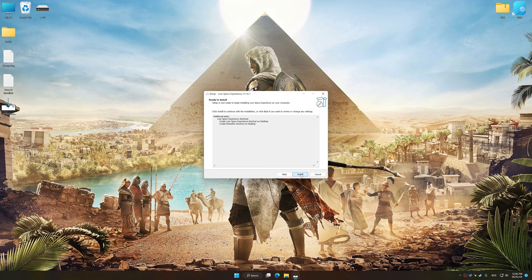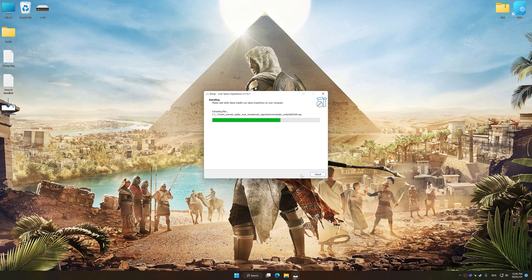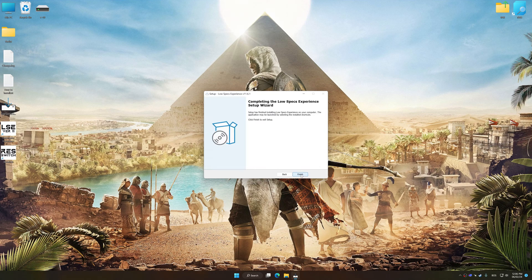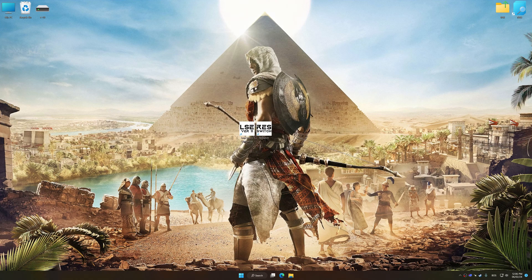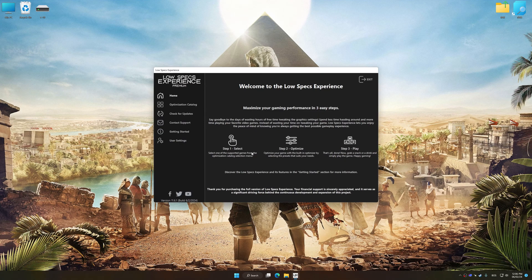First of all, start the installation process for Low Specs Experience. Once the installation is complete, start it from the newly created Desktop shortcut.